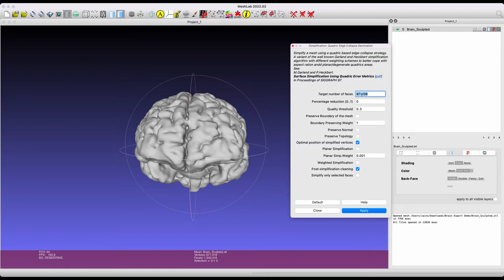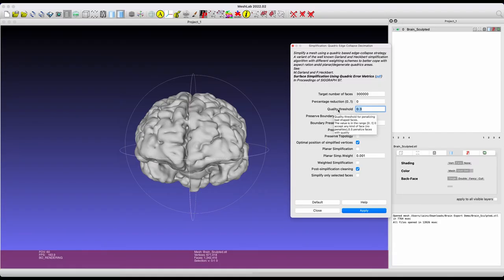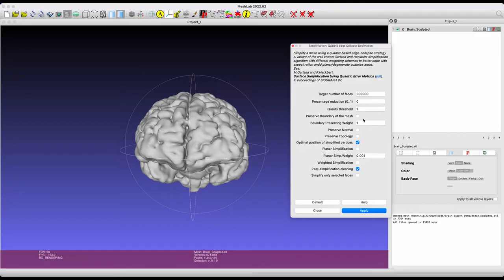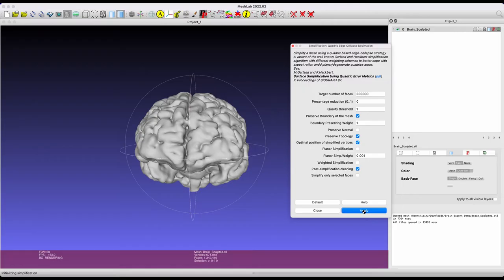Essentially, you enter the target number of faces you want. So, for here, we'll try and reduce it by, I don't know, half, somewhere around there. Then you're going to want to set the quality threshold somewhere between 0 and 1. I go for 1, doesn't really slow things down too much. Then you want to click Preserve Boundary of Mesh and Preserve Topology. Then from here, you can just go ahead and click Apply. It'll chew on that for a second and then spit out the newly simplified mesh.